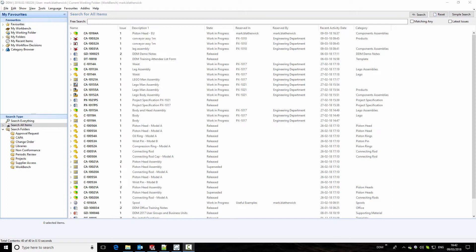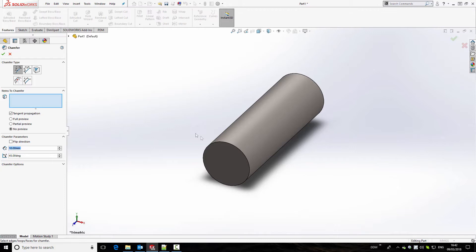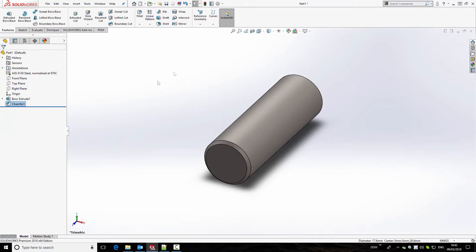We have the DDM user interface open, which we'll close so that we have SolidWorks open. Here we have a part that is nearly complete. We're going to finalize the design by adding some chamfers, and these are going to be one millimeter. Once complete, we can now save the newly created part back to DDM.